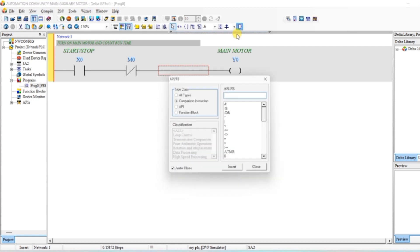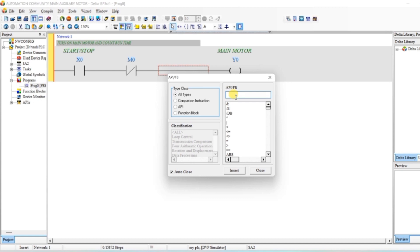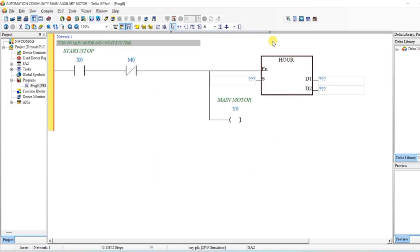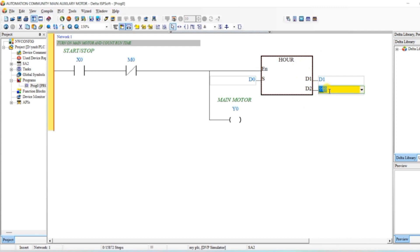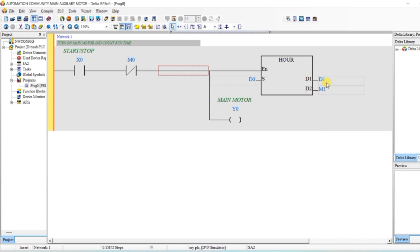Now go to the function blocks, select all types, type OUR and click Insert. The OUR block is inserted. Here we want to get the set value from the user via HMI, so we use data register D0 as the set time. D1 is our run time data register. The output here — which the help calls D2 — is not a data register; it is just indicating the output, for which I will write M1. When both values become equal, M1 will turn on. Similarly, we will write the same code for the auxiliary motor.